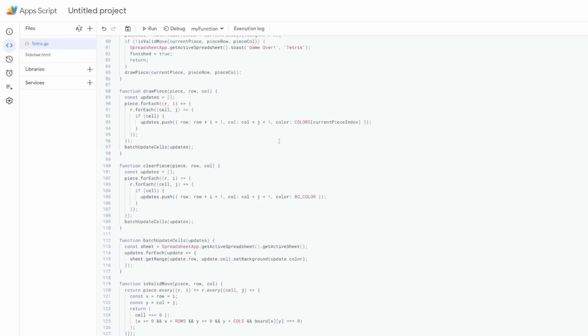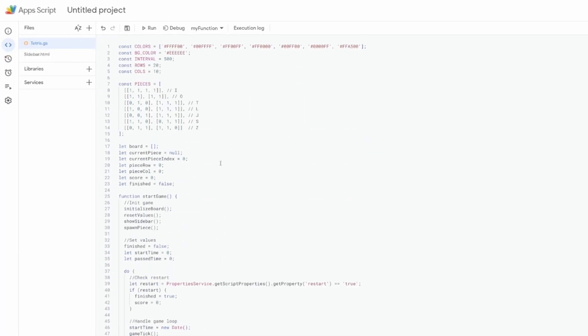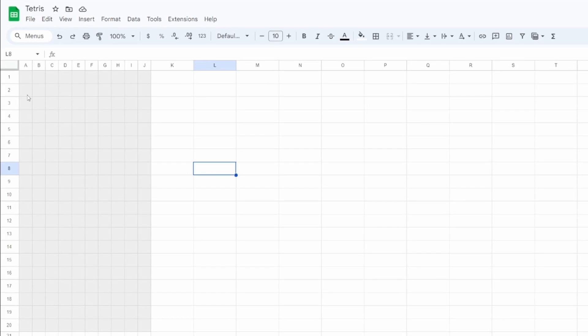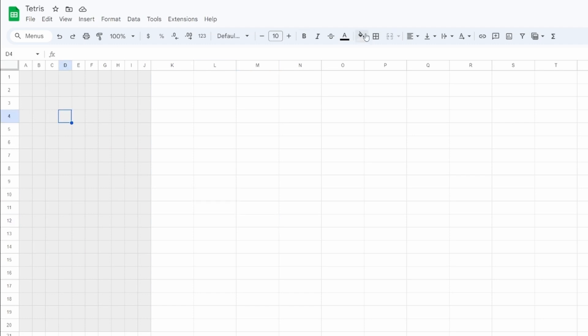In the tetris.js file, I started with the grid, which was actually very easy. I just used my script to shrink down the cells to equally sized blocks, turning each cell into a single block field, much like pixels on an old console.